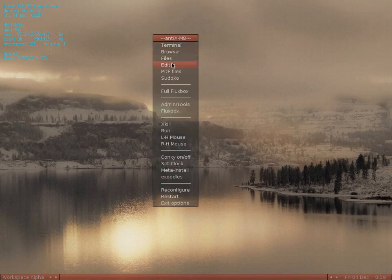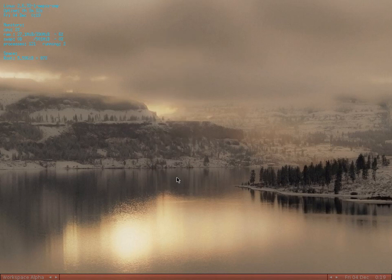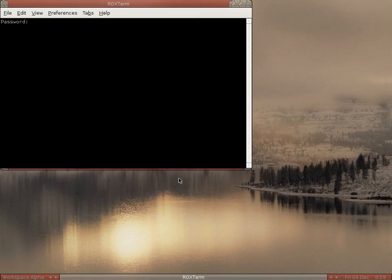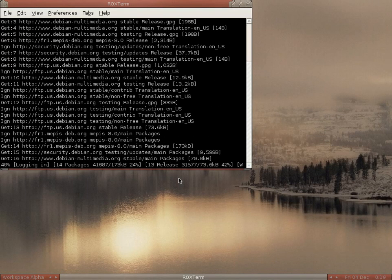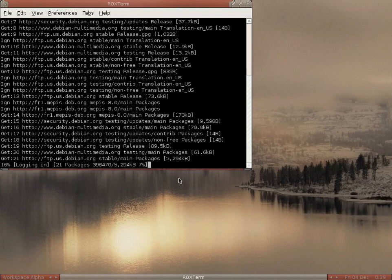As you can see there's plenty here to go with, but I'm not going to show you all of it because you can do that yourself. Exoodles is one I want to look at, so I'm going to enter my password. Basically, Exoodles is a terminal tool for installing the Debian Multimedia Packages.